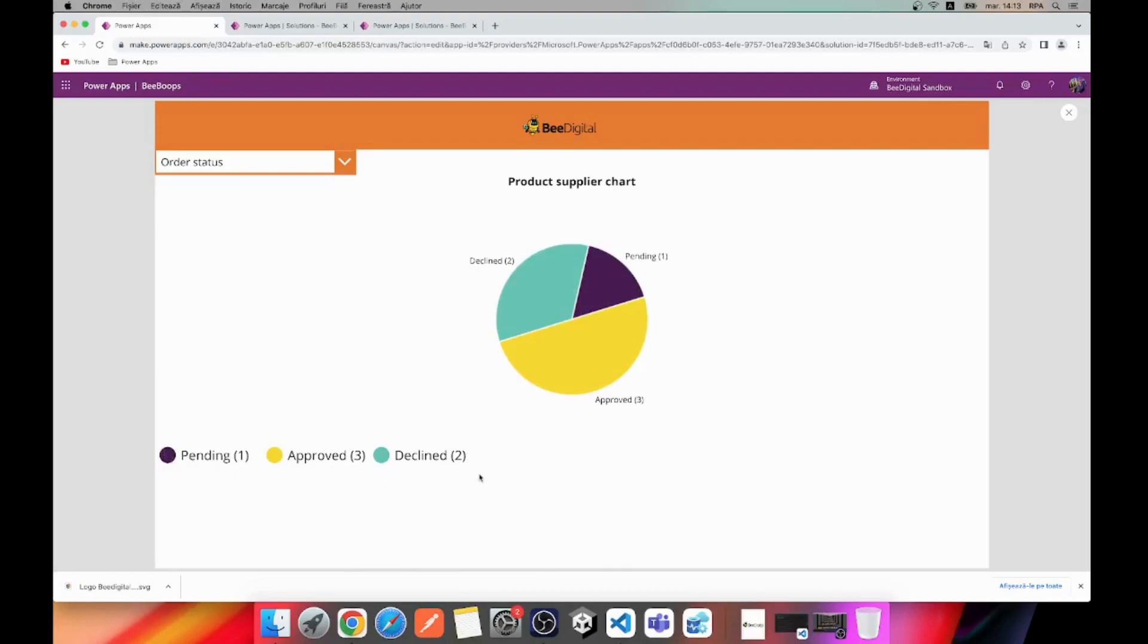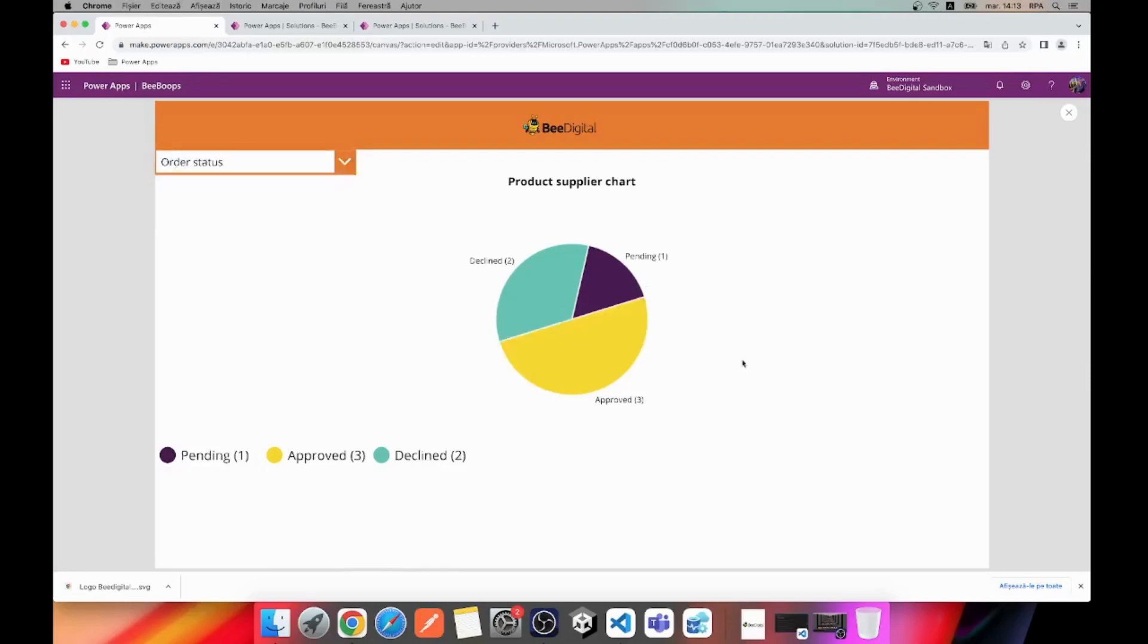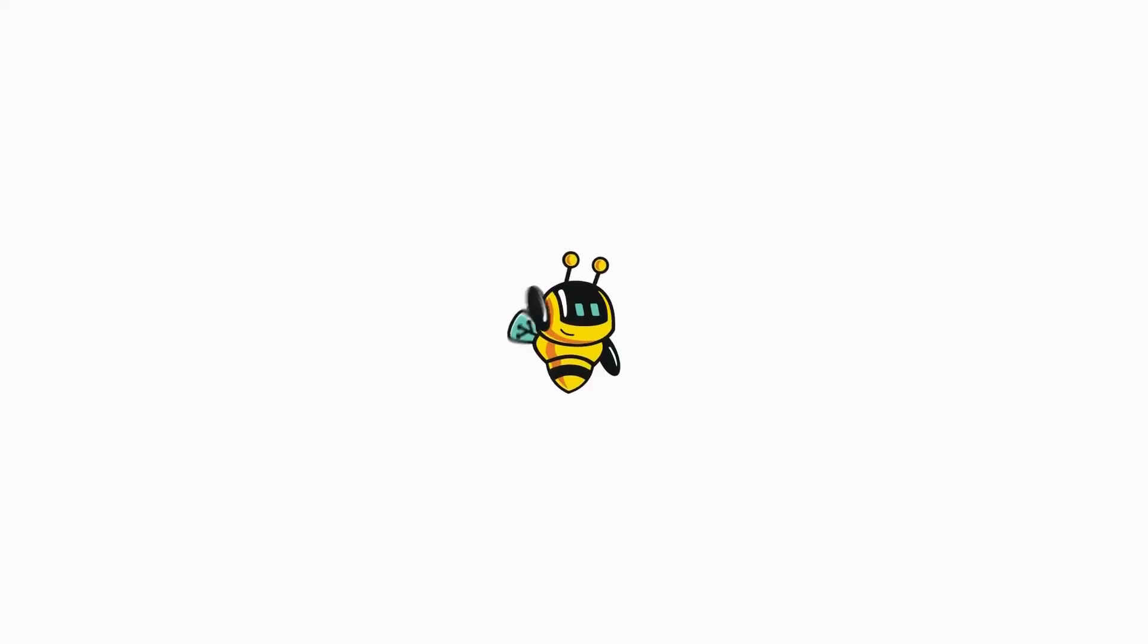This powerful feature allows you to quickly visualize the distribution of orders among suppliers and understand the status of each order at a glance. That's all for today. Thanks for watching.